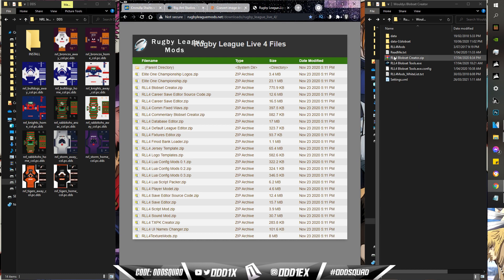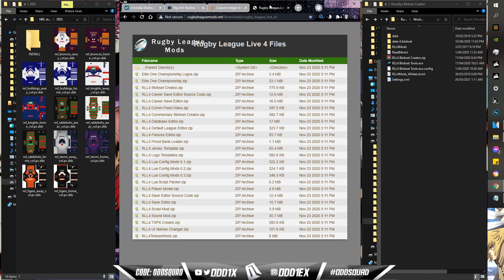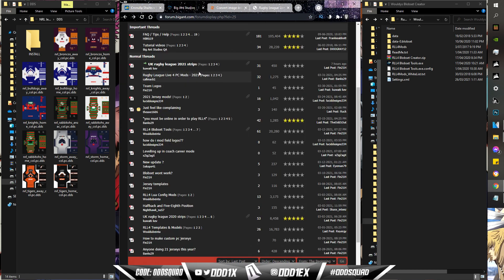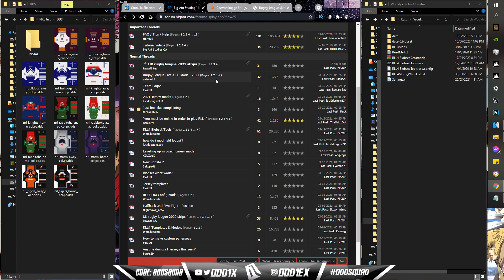I say community, but there's only really two main modders that are keeping Rugby League Live 4 feeling fresh, and that is Kawaii Kev doing the Super League jerseys and our boy Cormac1 doing the NRL jerseys. The links will be in the description like I said. Once you head to the Big Ant Studios forum, you'll look for Cormac's thread and you'll look for Kawaii Kev for Super League.